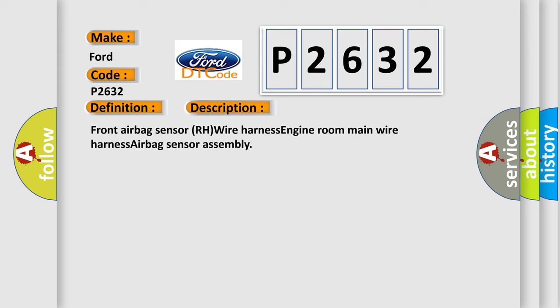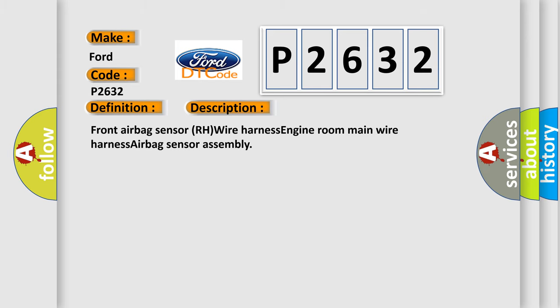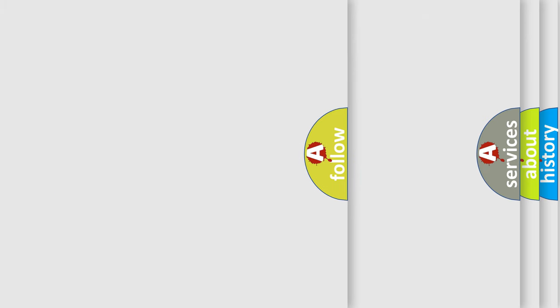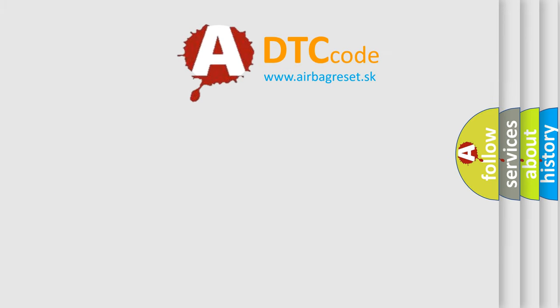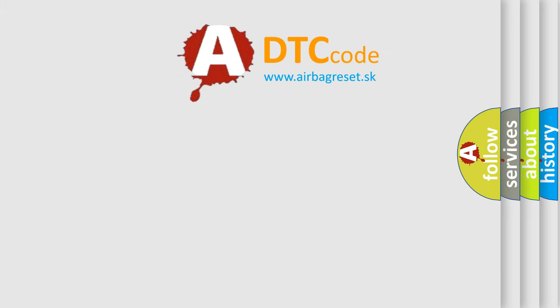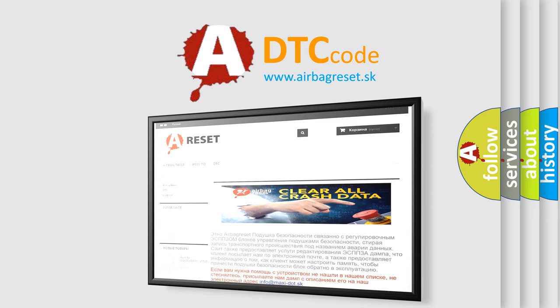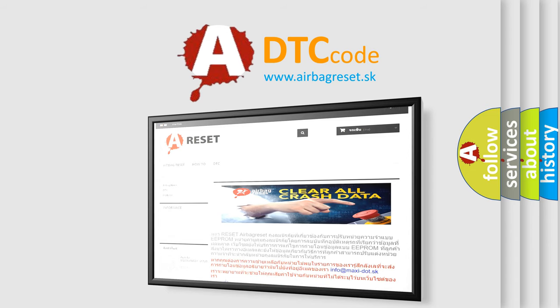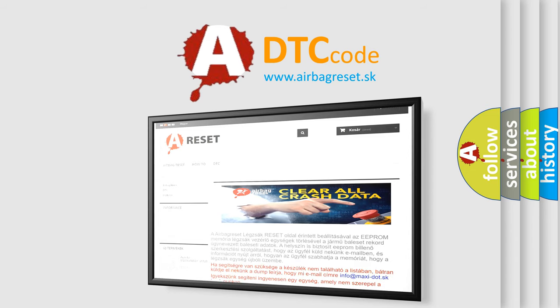The airbag reset website aims to provide information in 52 languages. Thank you for your attention and stay tuned for the next video.